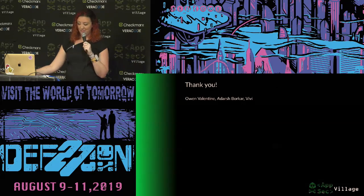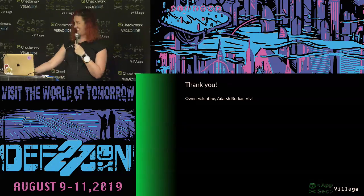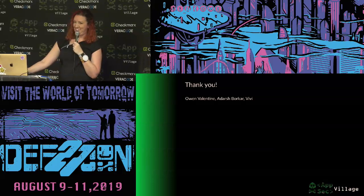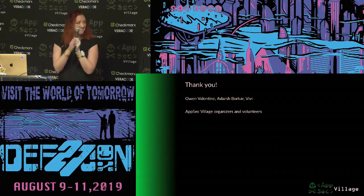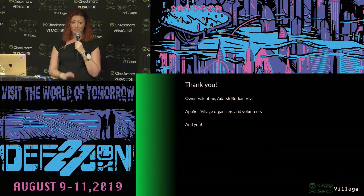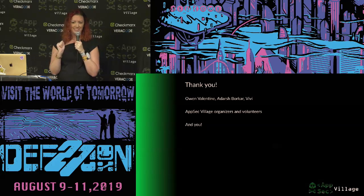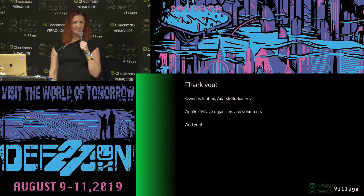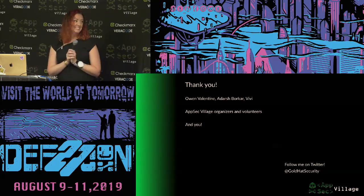I wanted to say thank you to Owen, Adarsh, and Vivi for helping me with the writing process of this talk. Let's give a big round of applause for all the volunteers and the people who organized this. Thank you for being here, asking such good questions, and for all of your hard work in what you do. AppSec is really important — I'm very passionate about this subject. I'll be hanging out outside if you want to come talk to me later. Thank you for being here.